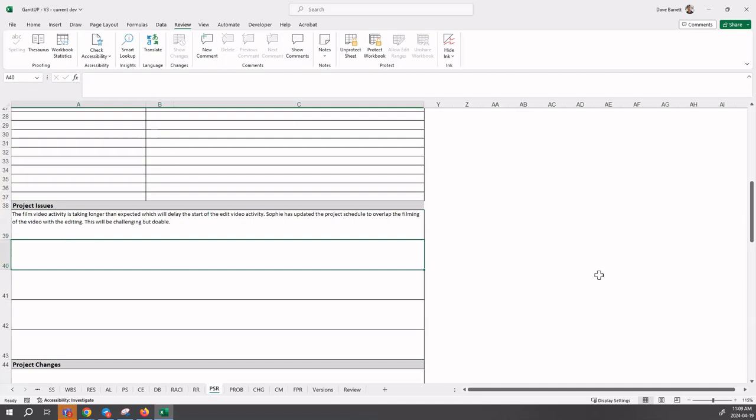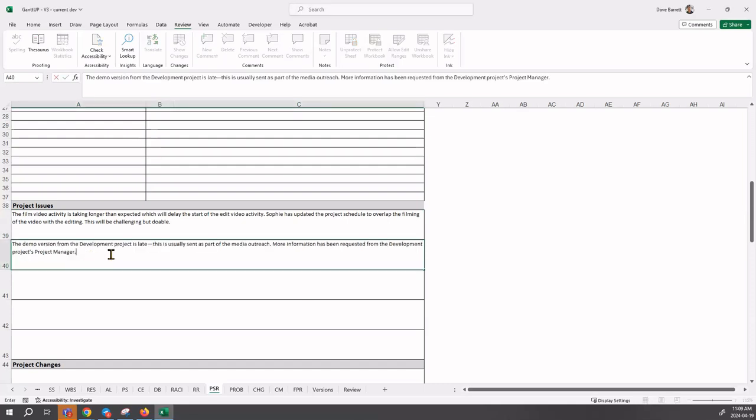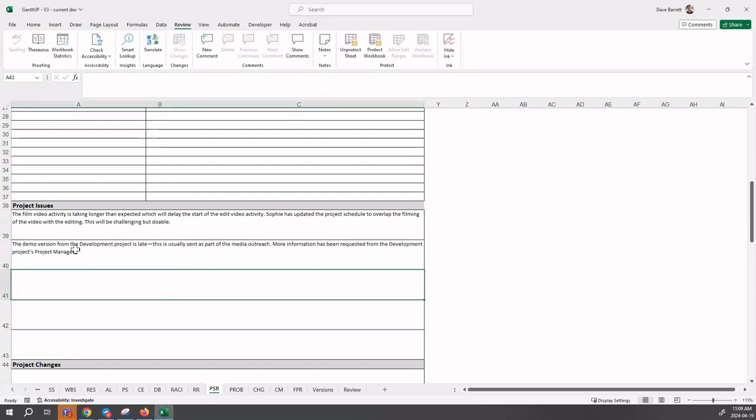The second issue - there can be more than one - has to do with the demo version and so on. That's another issue that was currently in play.